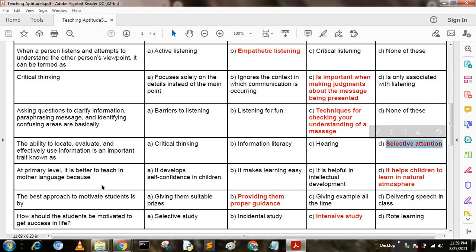At the primary level, it is better to teach in the mother language because: Option A: it develops self-confidence in children. Option B: it makes learning easy. Option C: it is helpful in intellectual development. Option D: it helps children to learn in a natural atmosphere. The answer is D — it helps children to learn in a natural atmosphere.